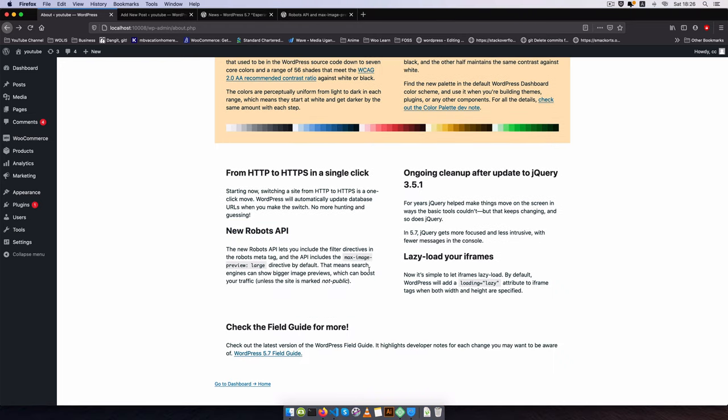If you want to jump straight to that just go into the video chapters and click to the next chapter that talks about the robots API.